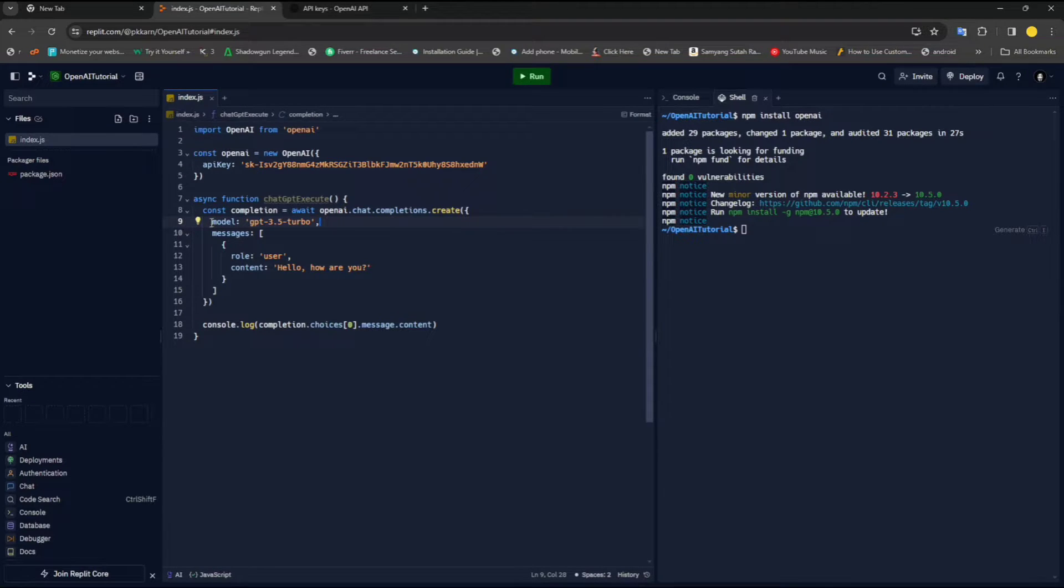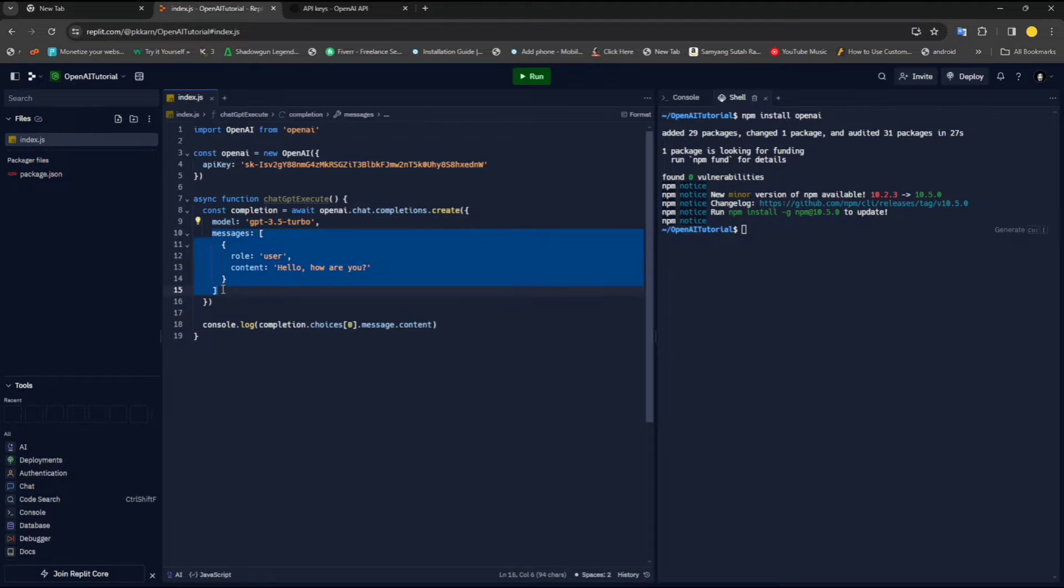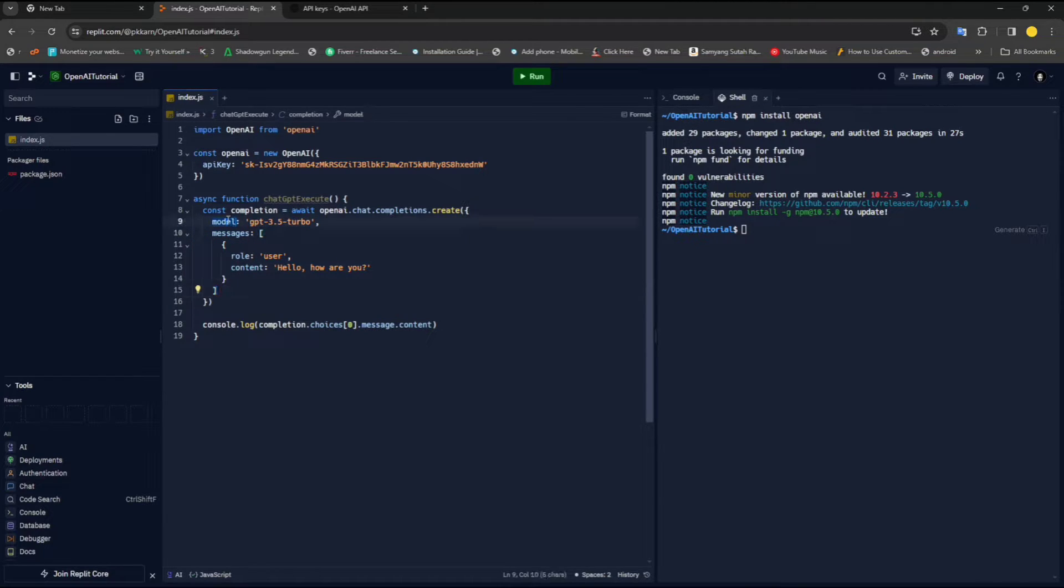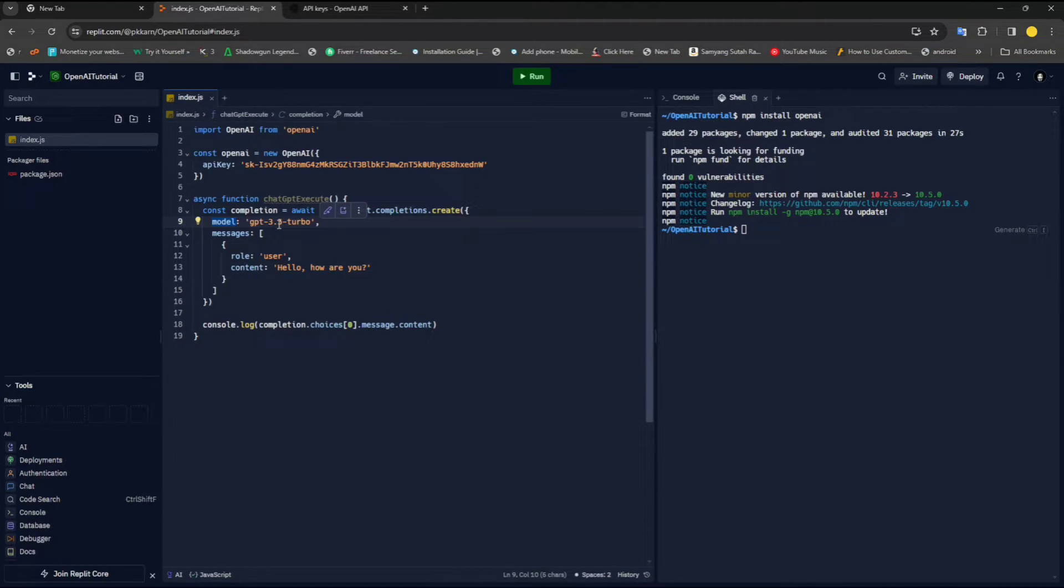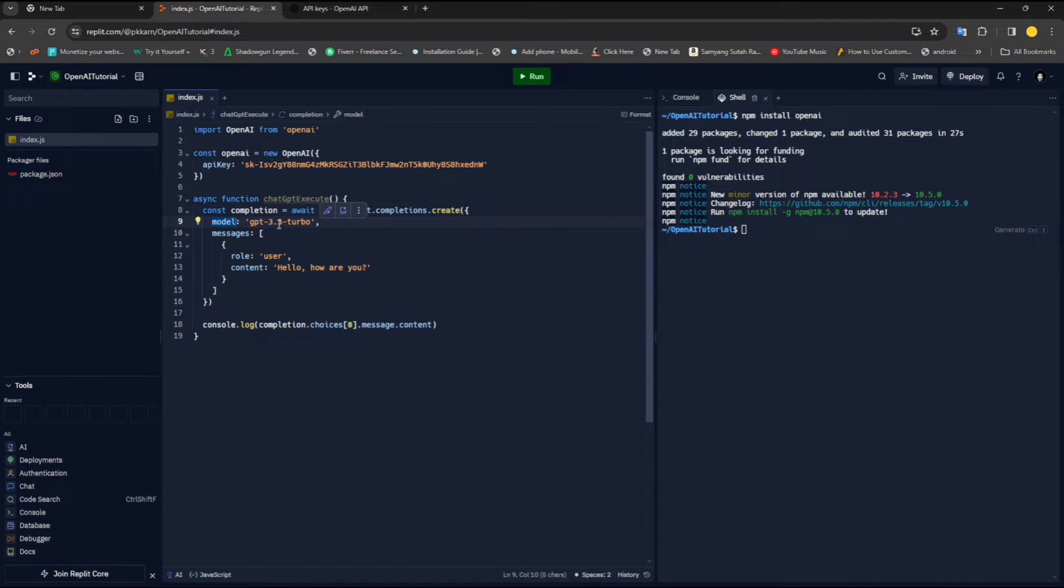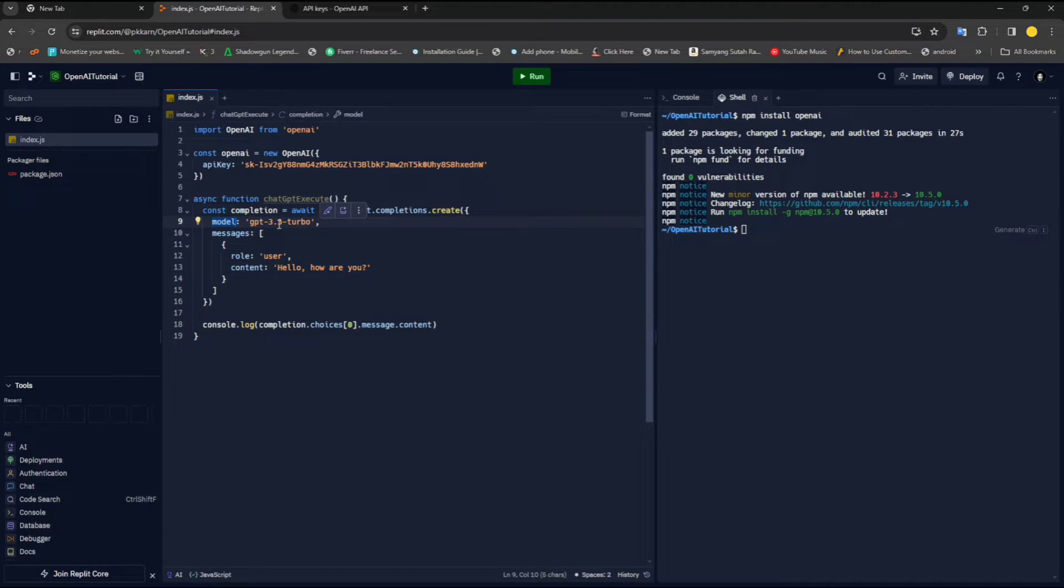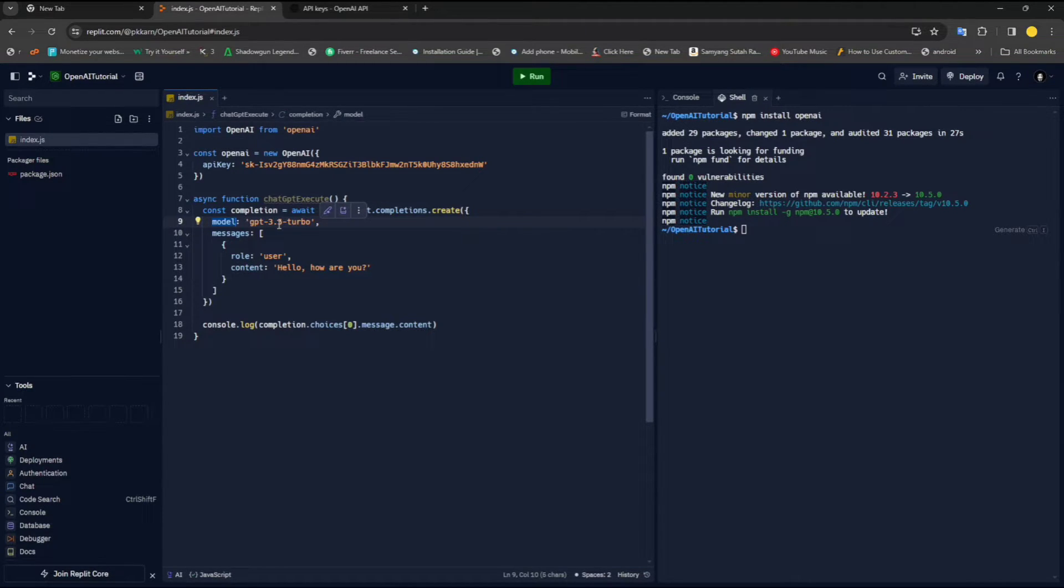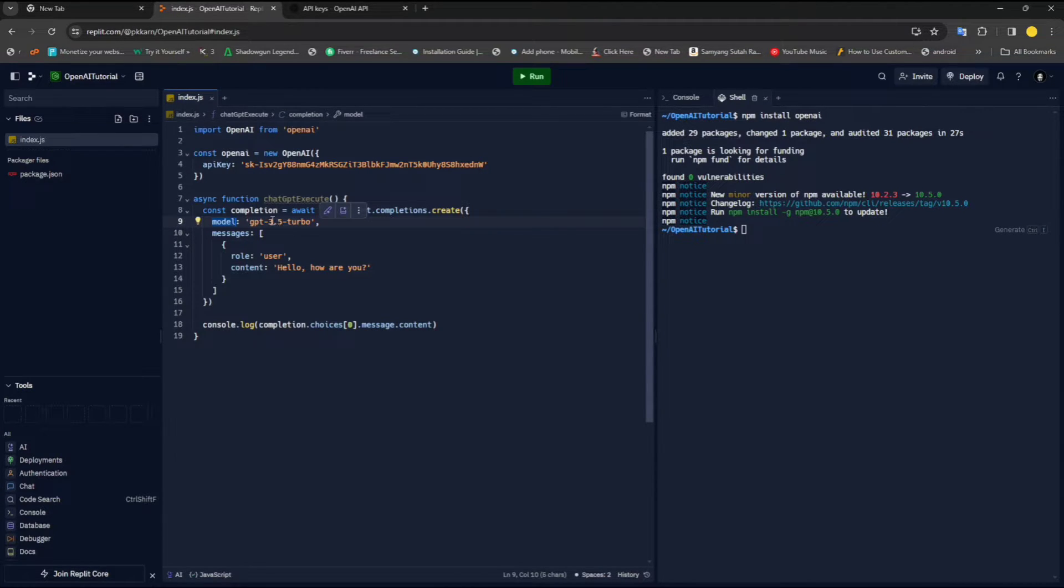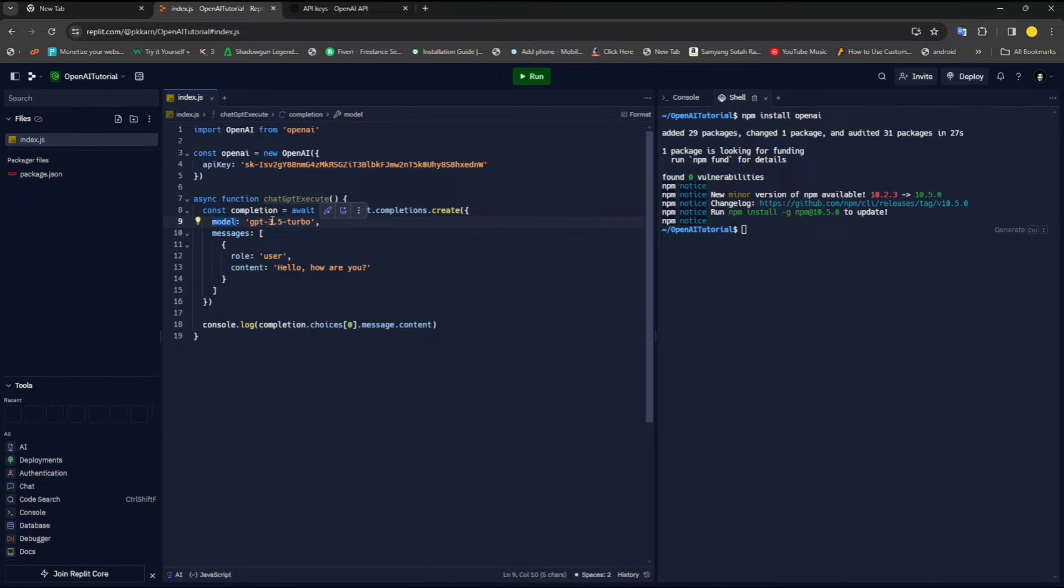Two of them are very important: model and messages. Inside a model, you can define GPT-3.5 turbo. As of making this video, there are three different models which are popular under this section. The first one is GPT-3.5 turbo. Another one is GPT-4.5 turbo. And then there's one more, which is GPT-4. All of these follow the same format. So regardless of which one you learn, you can apply it everywhere. The only difference is in their performances.